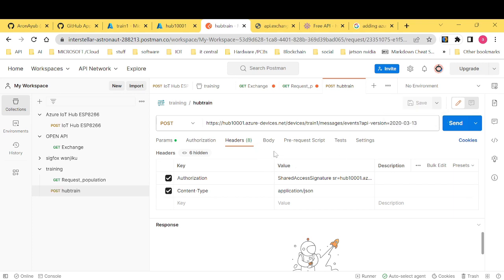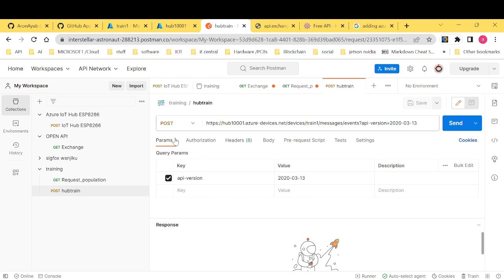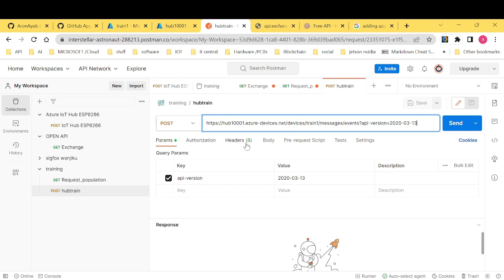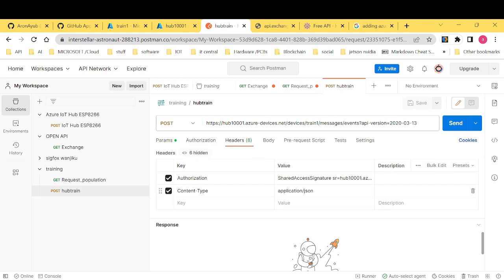And now I want us to see, what, in the params, this is perfect. This is perfect. Let me see in the headers. We are good.